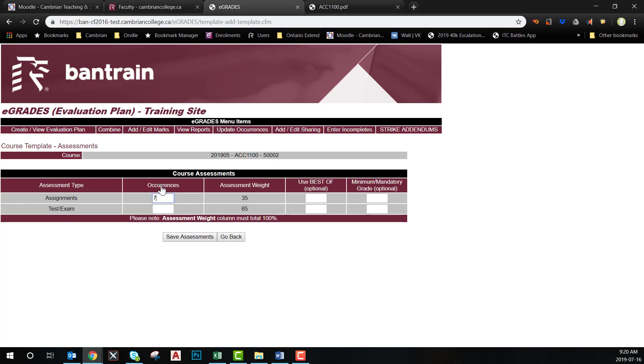Enter the number of occurrences for each of the elements we noted when reviewing the course outline. In this case, we identified that we are going to be entering eight grades for assignments and four items for the tests and quizzes.